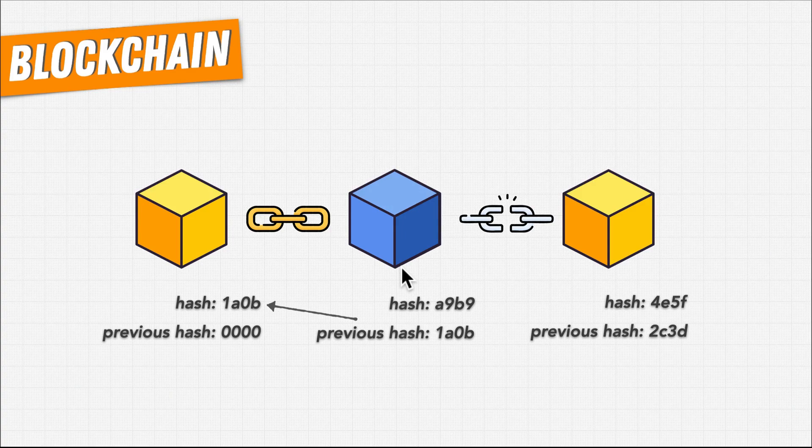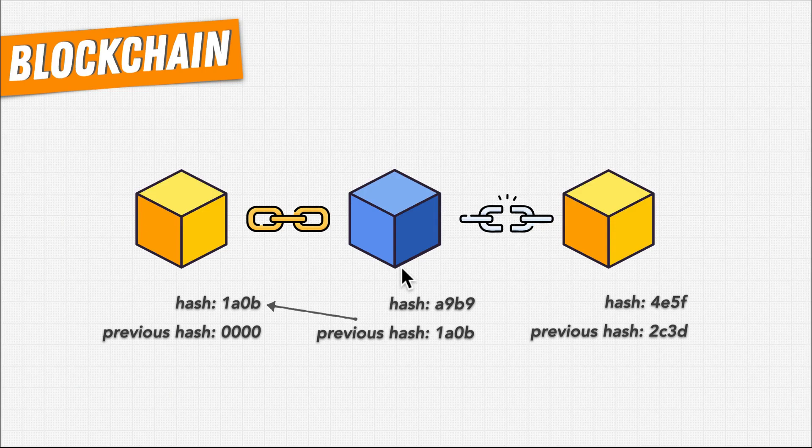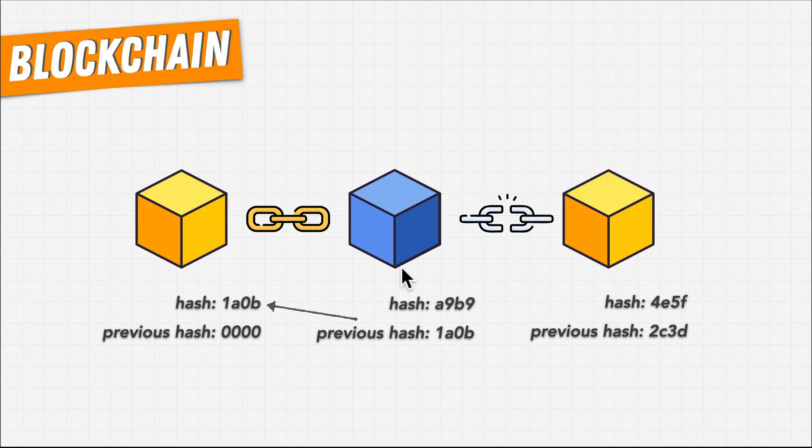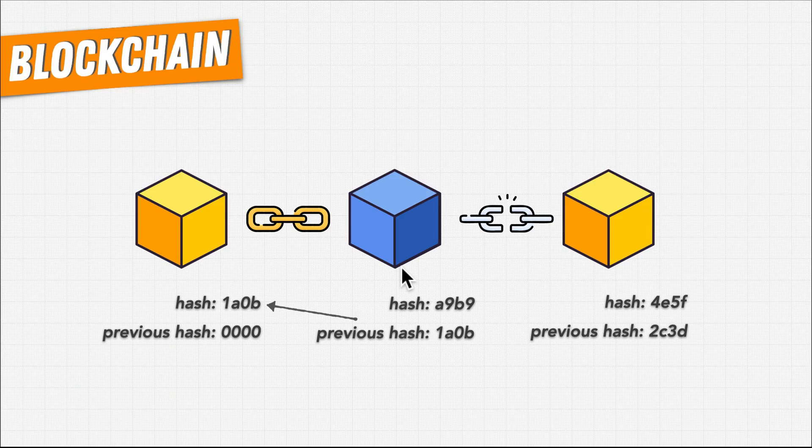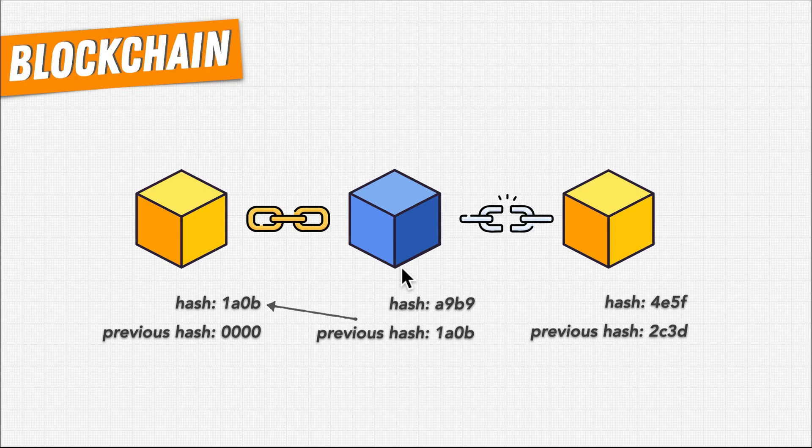We would need consensus. Unless the hacker could somehow gain control over 51% of all the computers in the network, all at the same time, their change would basically just be ignored.